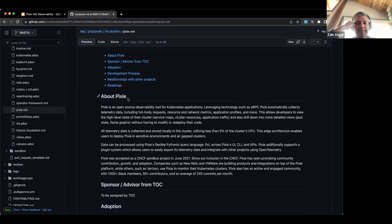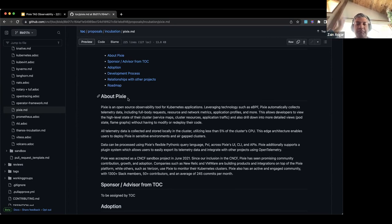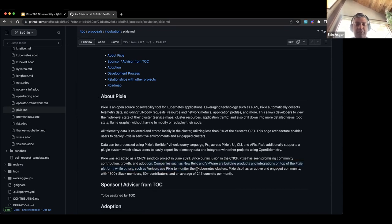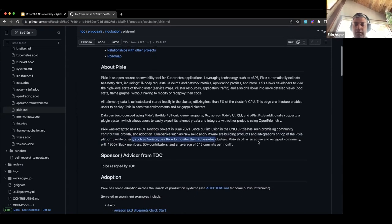We joined the CNCF sandbox in June 2021 and we've seen a bunch of growth in our community and adoption. Full disclosure: Michelle and I both work at New Relic, which is building a product on top of Pixie. But there are other companies like VMware, Secret, and BrainCore basing large parts of their projects on Pixie or the Pixie ecosystem. We also have other adoption like Verizon. In terms of our community right now, we have about 1,300 Slack members, 50-plus contributors, and about 245 commits a month.